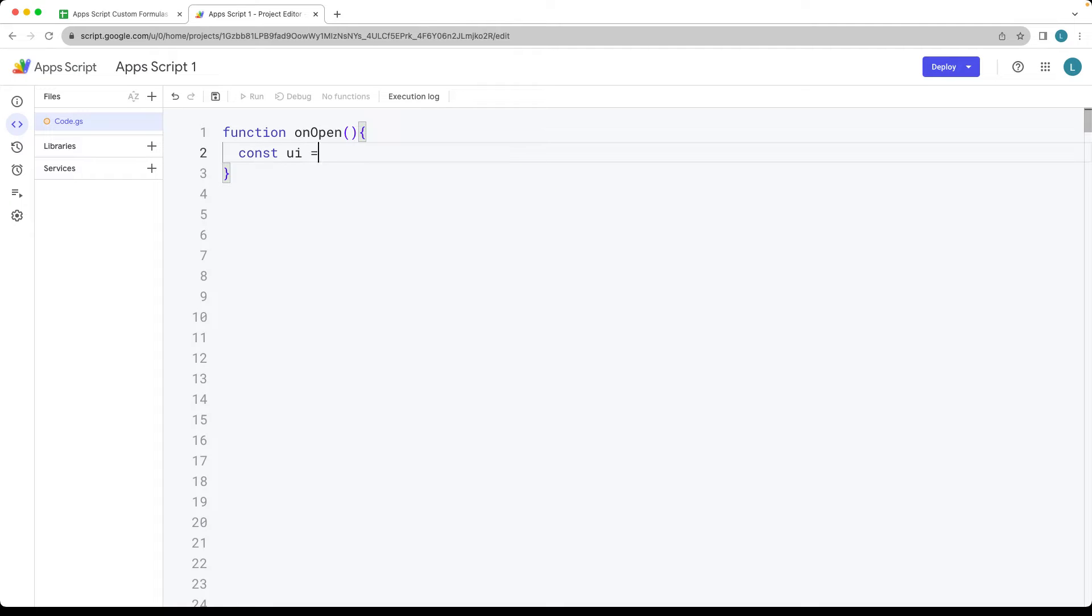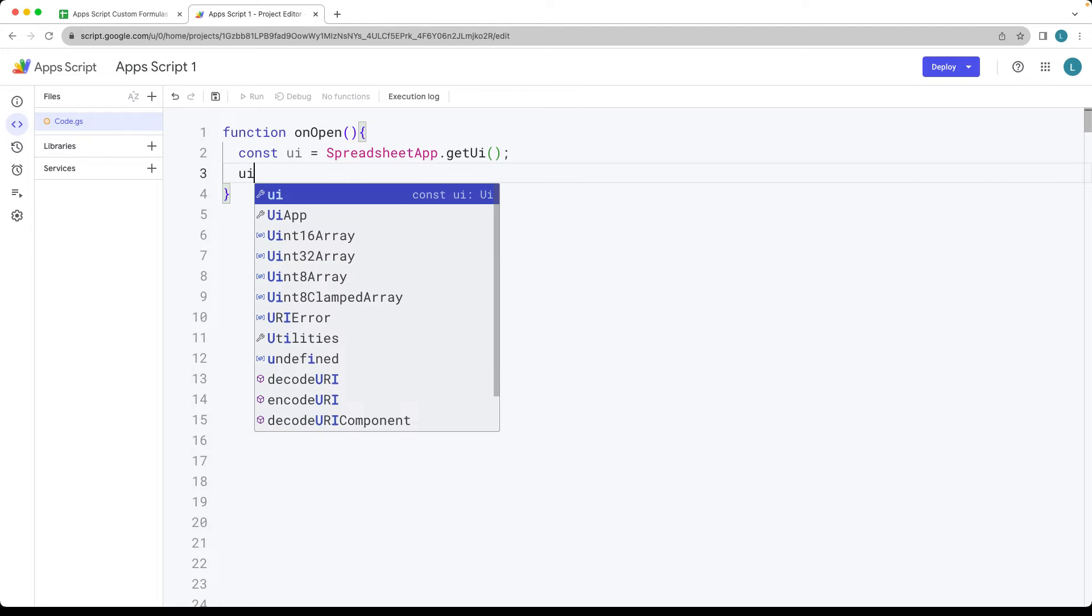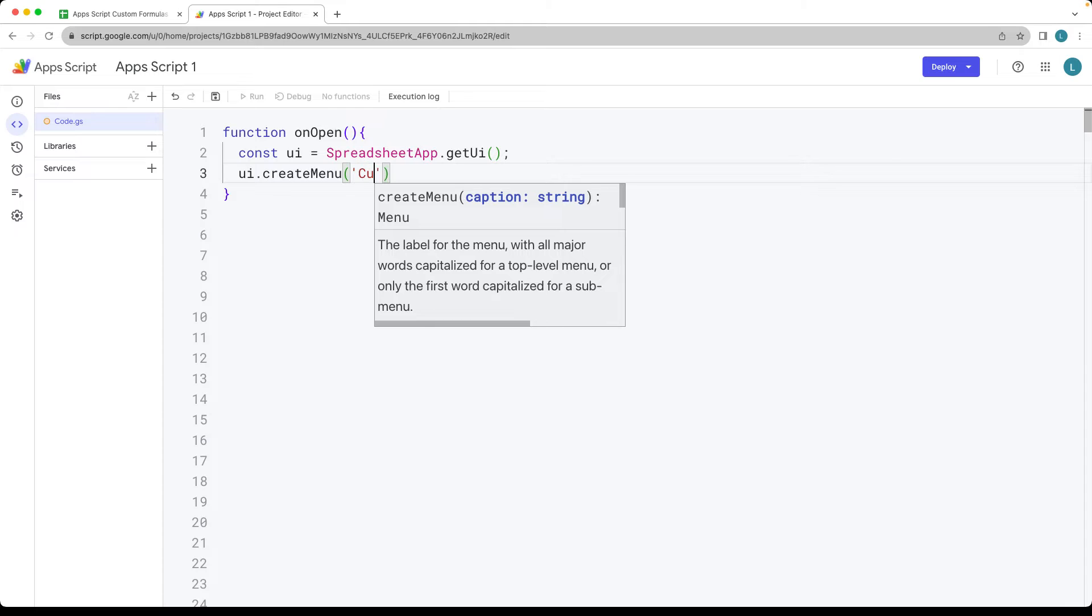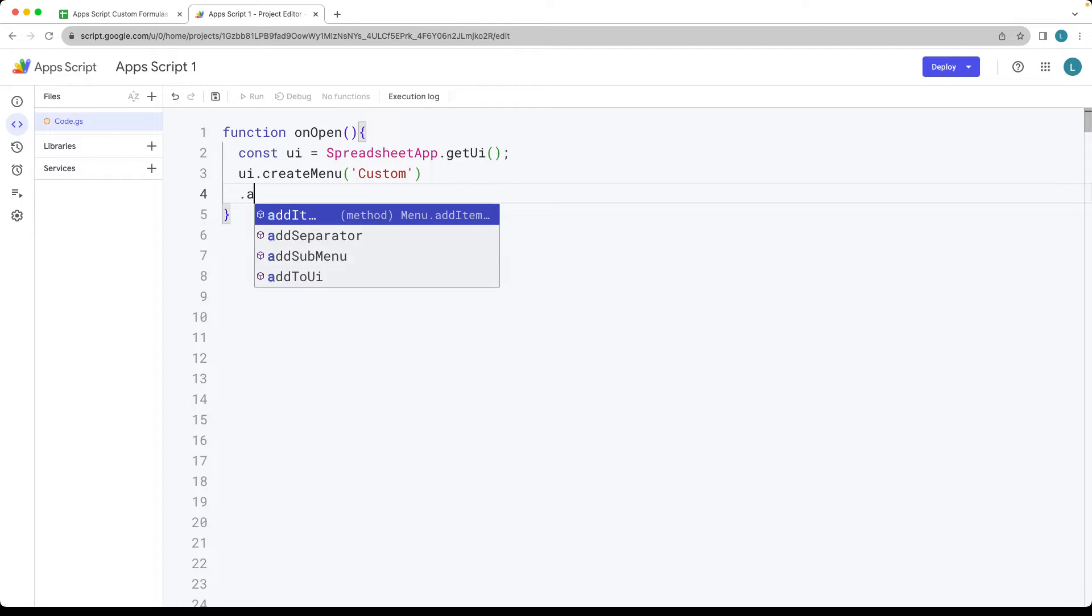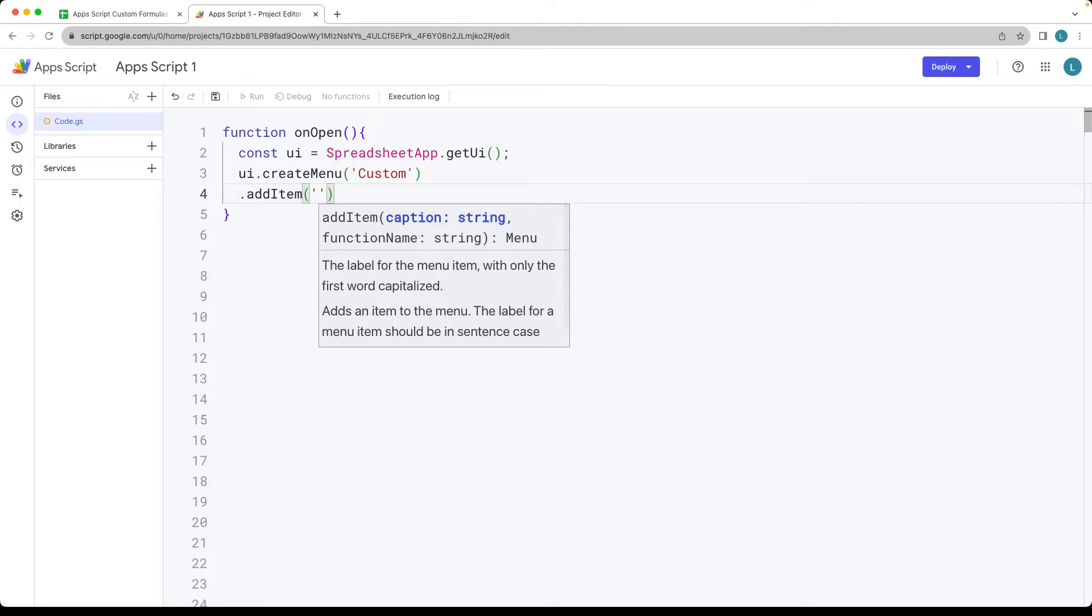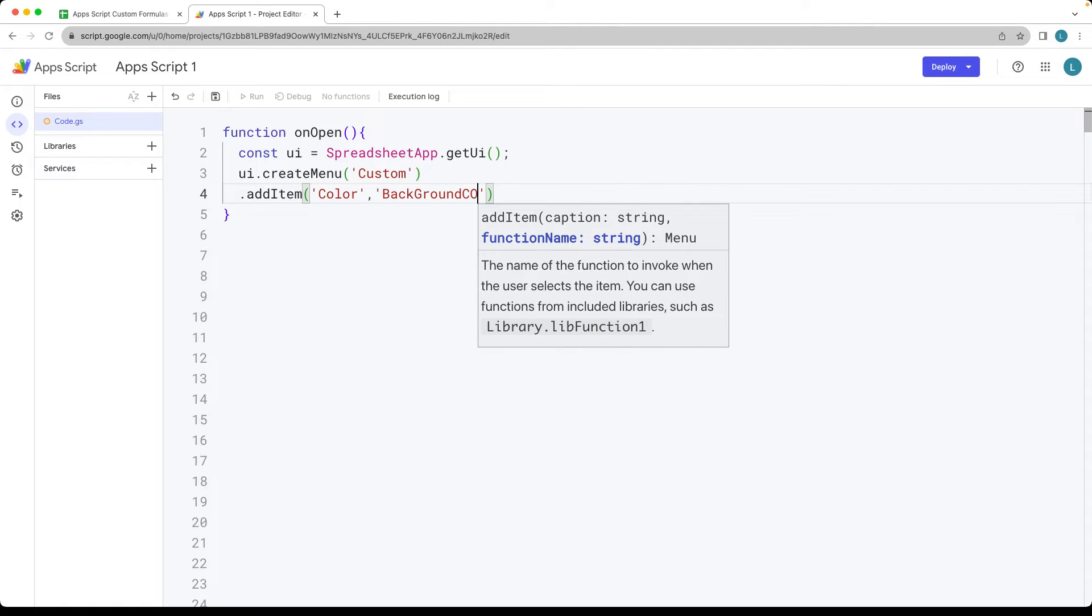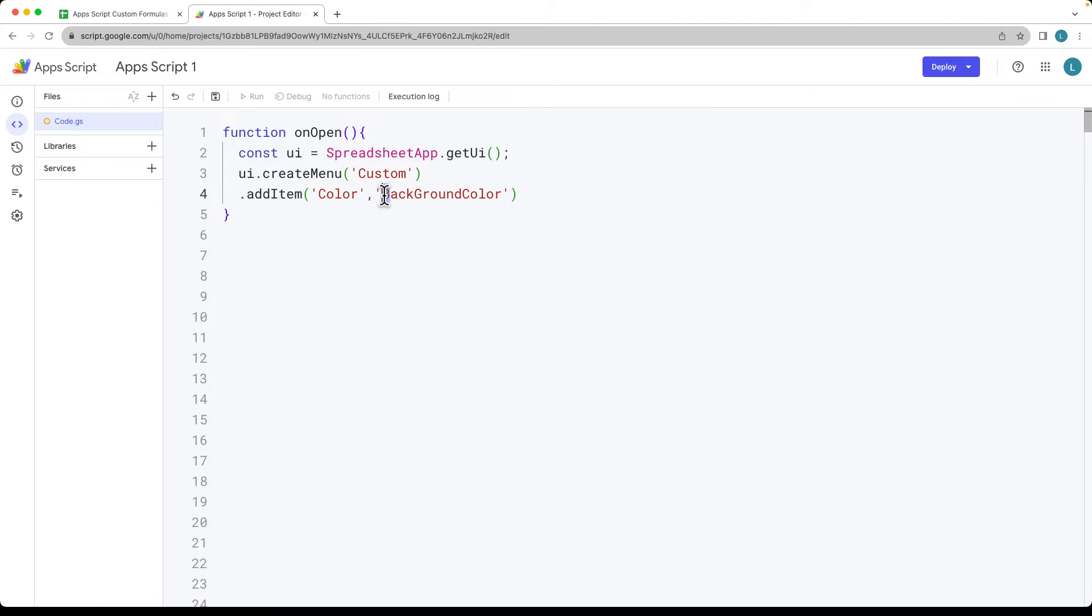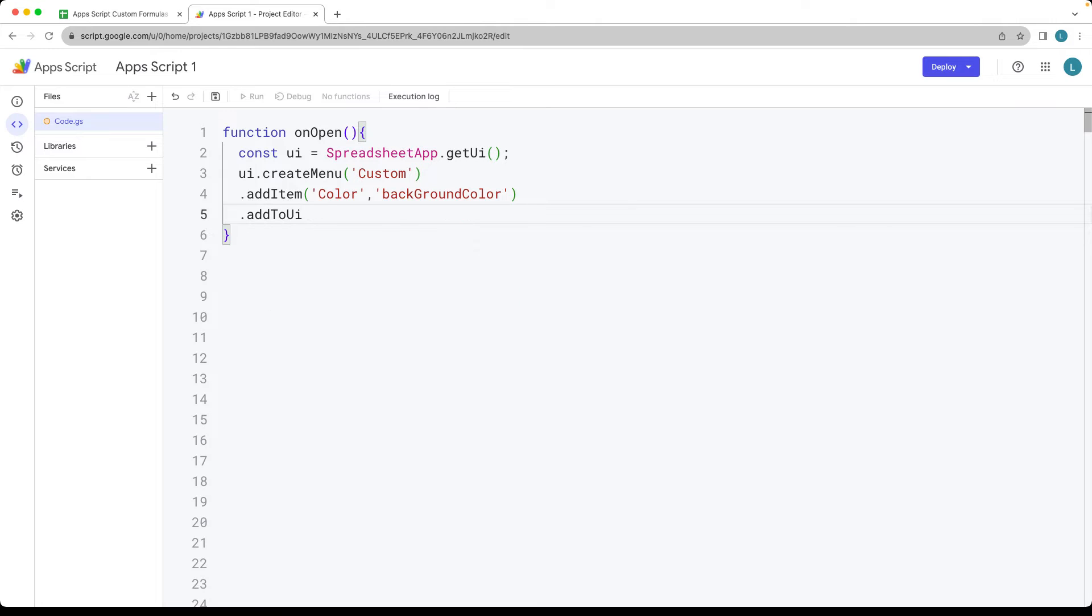So we select the spreadsheet app UI object by using the getUI method. This will capture that object into the UI and allow us to create a menu. So here we just need to specify what we want as the label for the menu, and then we can add in the items that we want within the menu. We want to make the color background color. So what it's going to do is it's going to set the background color. So that's the function name. You can copy and paste that in and setting up the UI object. So that's going to add the UI item to the menu.